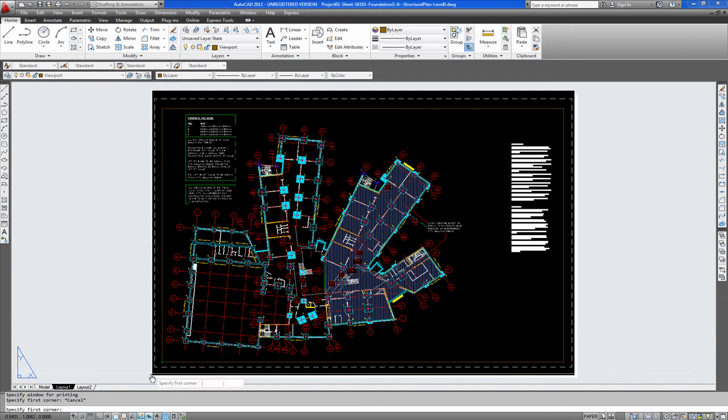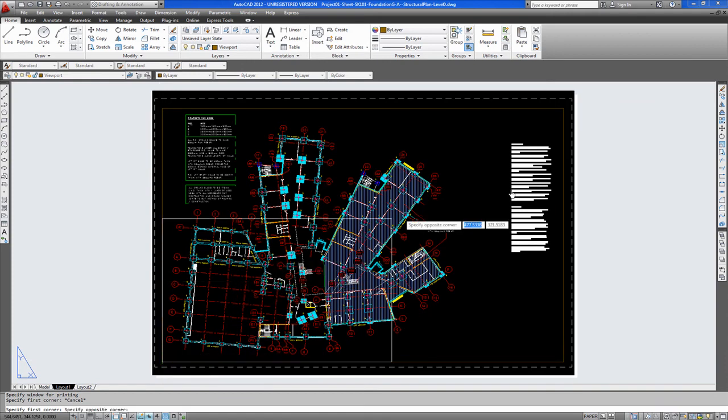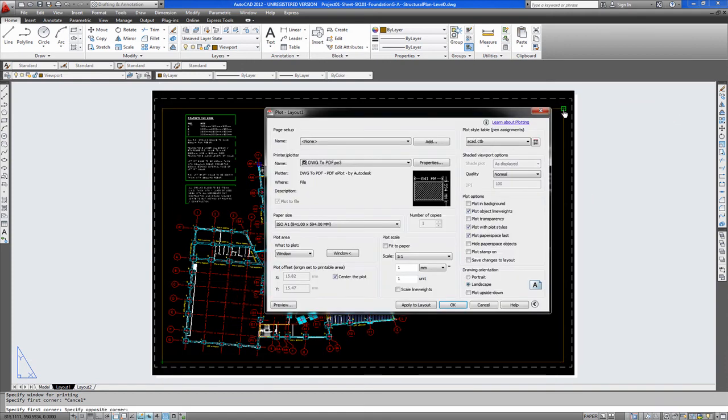Usually you would have a point from one end of the sheet to the other. So say you select this point. And this point.